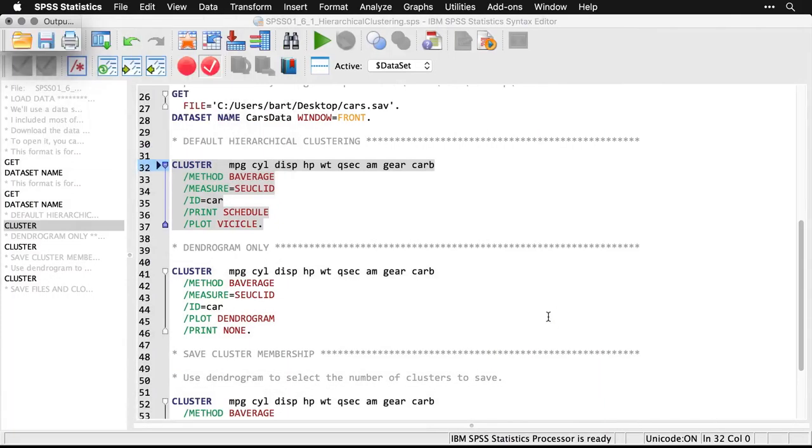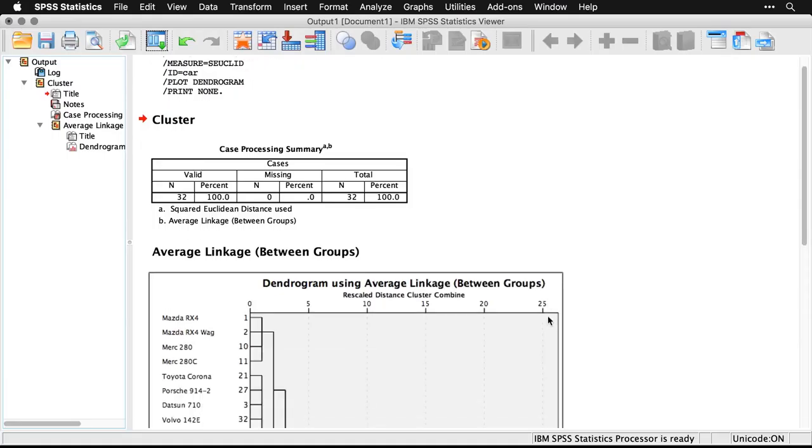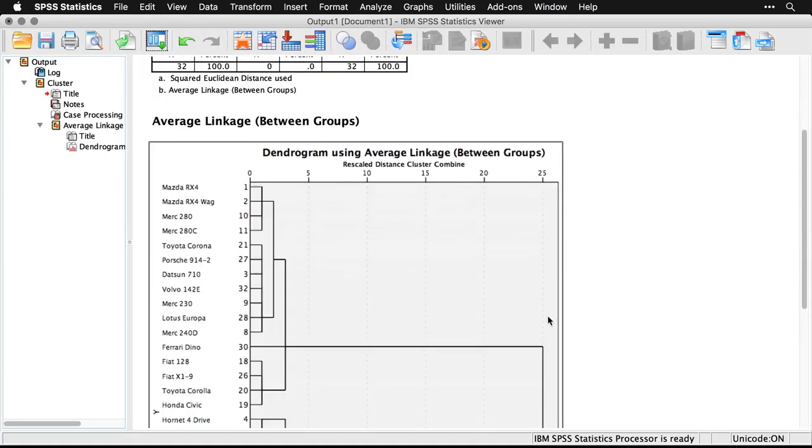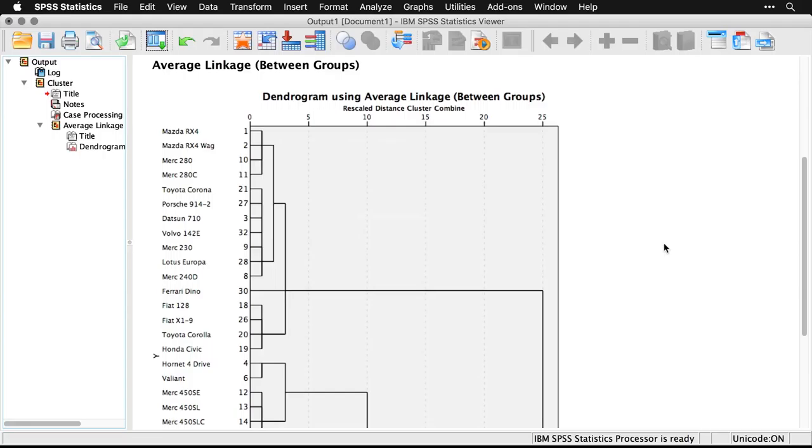And now what we have is a chart here that lists all the cases, the cars on the side, and it shows how they group together. So we see, for instance, that these first four cars—the Mazda RX4 and the Wagon and the Mercedes 280 and 280C—are very similar to one another. They all go here together.